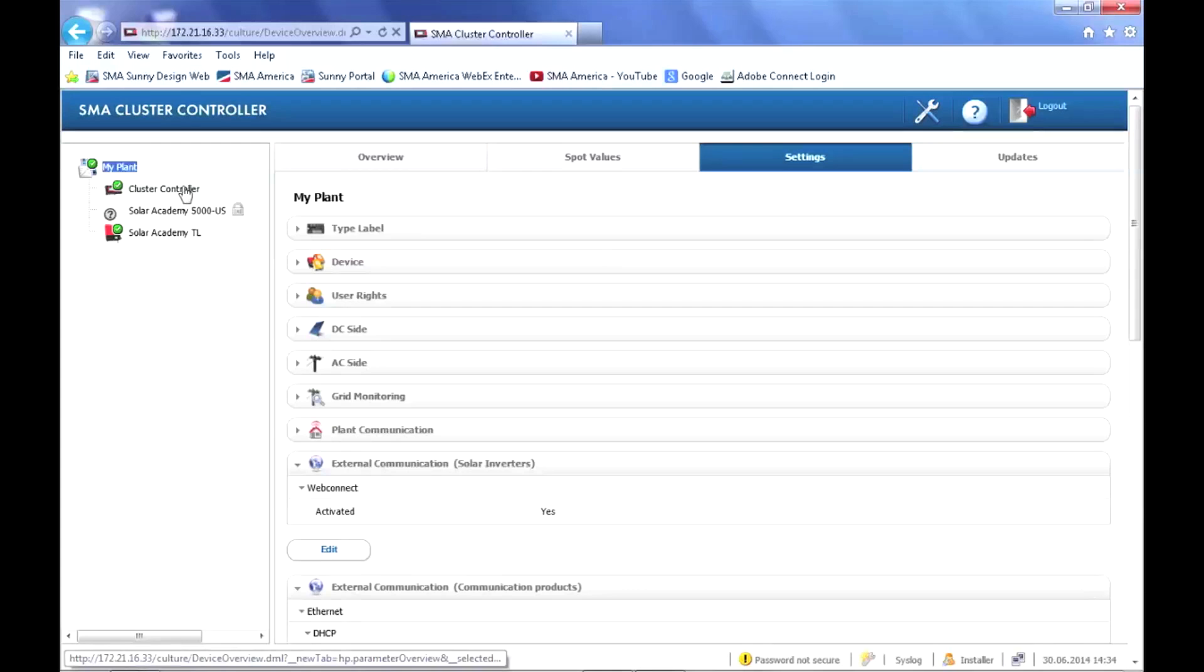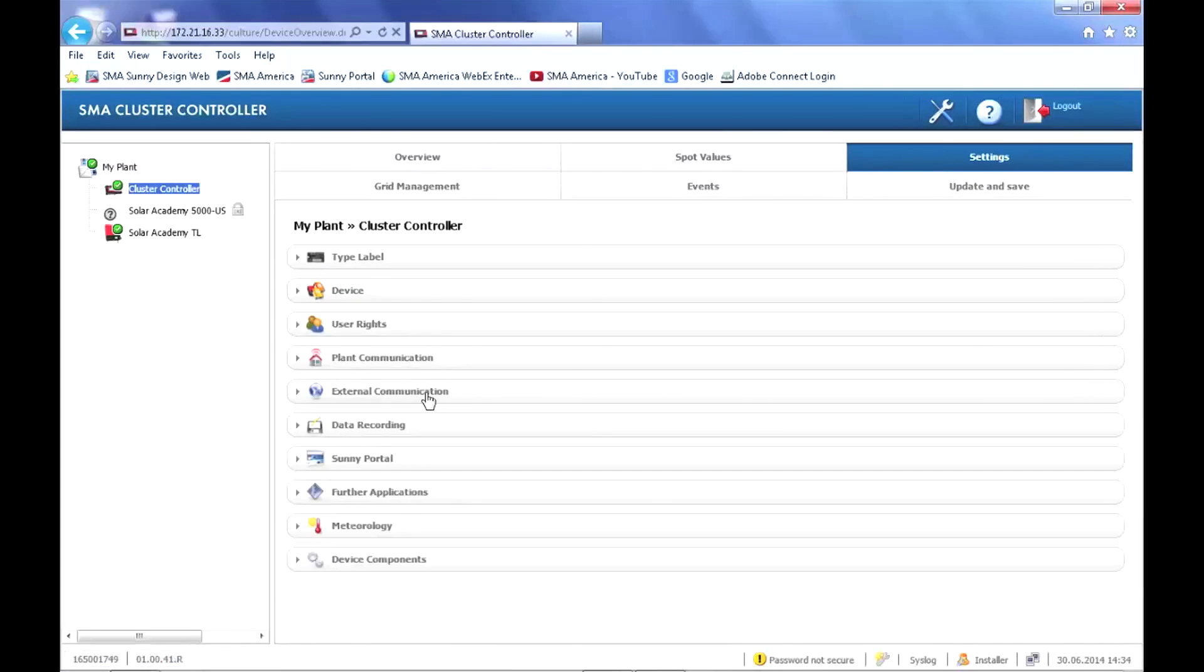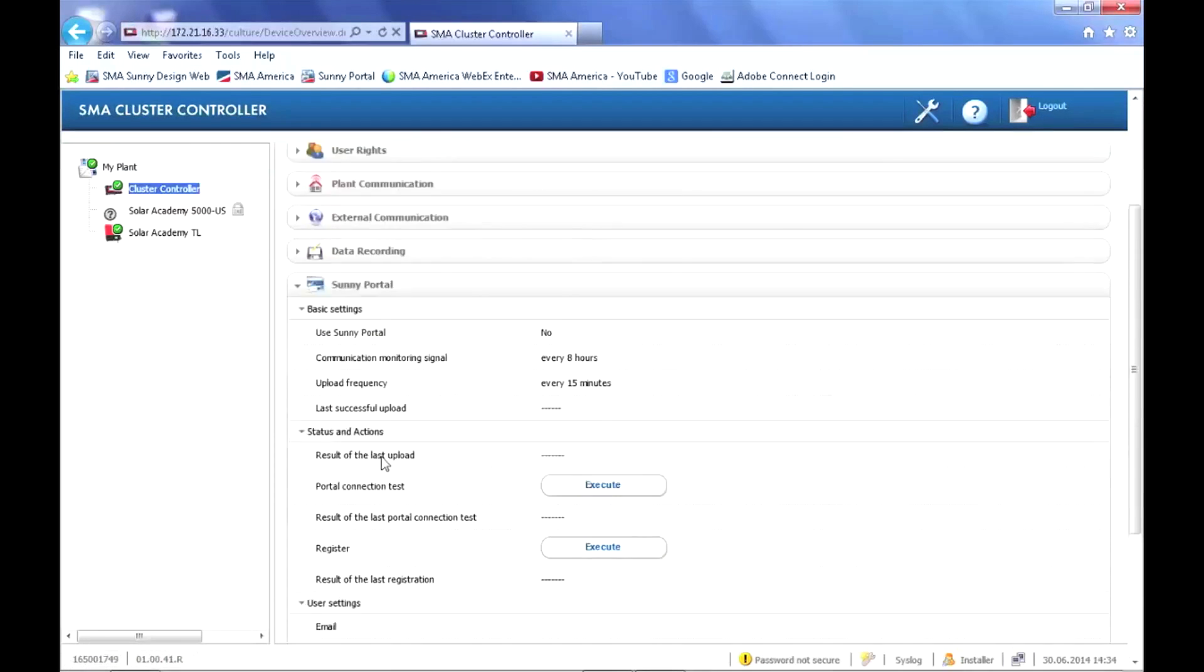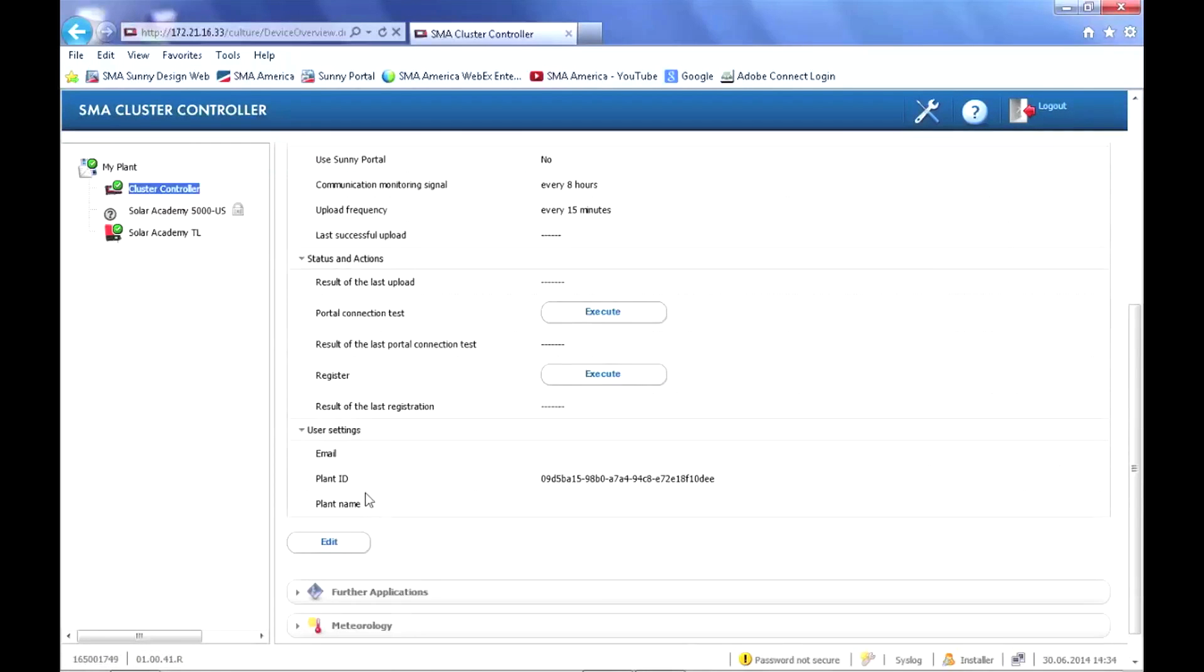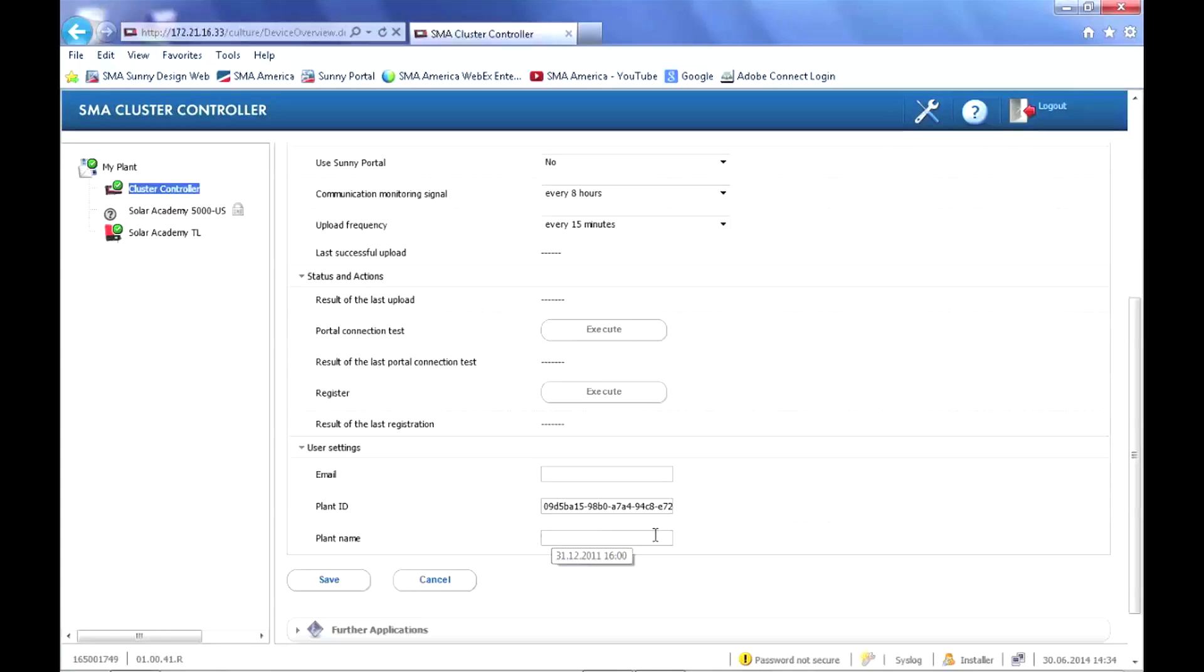To register the plant in Sunny Portal, you click on the cluster controller tab and go down to Sunny Portal under the settings. Click edit, and then enter the email address you want associated with the plant. And if you want to change or give a descriptive plant name, enter that. Click save once you've entered that information.